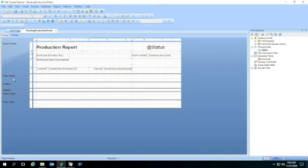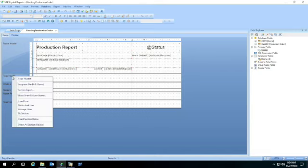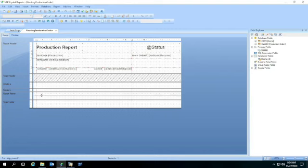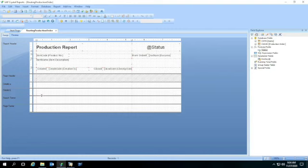There we go. We got that all taken care of. I could put a page header here. I'm not going to, so I'm going to suppress this so I don't have extra space in here. So I'm going to hit suppress. Now that disappears and won't show up on my report.